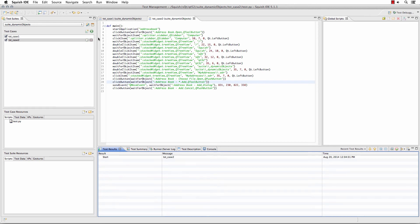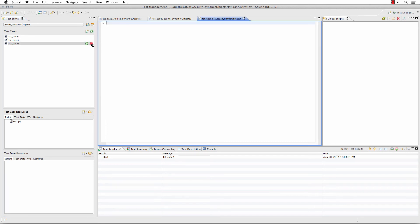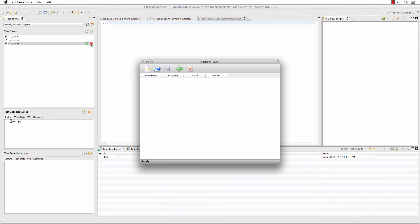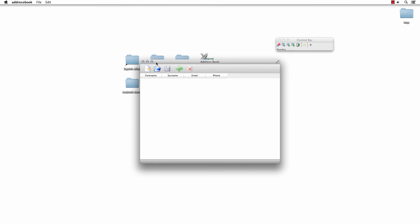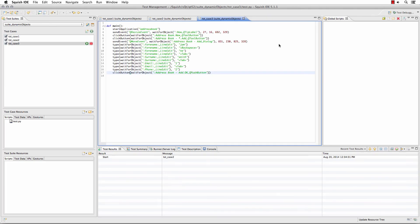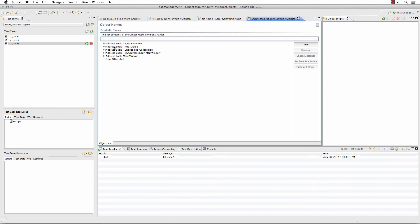The other benefit is that as we add new scripts now, instead of entering a new object map entry, Squish will use that existing object map entry — the one using the wildcard, or a regular expression if we had used that. In that case, you won't be adding essentially duplicate entries with minor changes to your object map. You'll notice it's automatically picking up and using the updated name, and if we go back to our object map, it hasn't added any new entries for the different address book names we worked with.